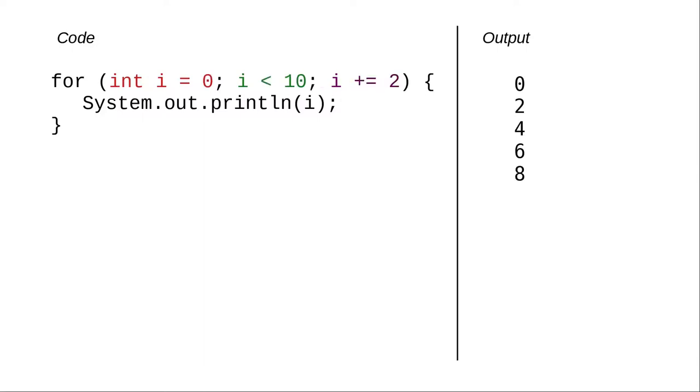There's also no law that says you have to count by 1. In this code, the counter variable starts at 0, continues as long as it's less than 10, and after each trip through the loop, adds 2 to the counter instead of 1.